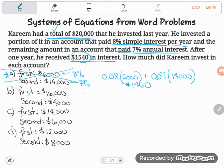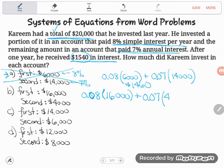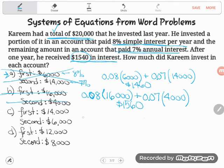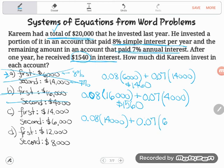Let's try the next option: eight percent of sixteen thousand plus seven percent of four thousand. That gives fifteen sixty — so close, but not fifteen forty. Rule that out too.